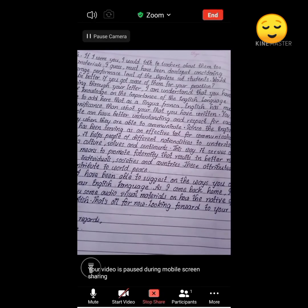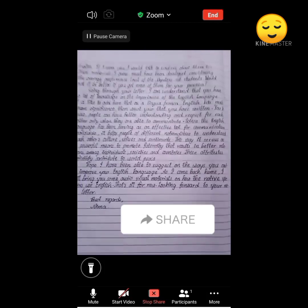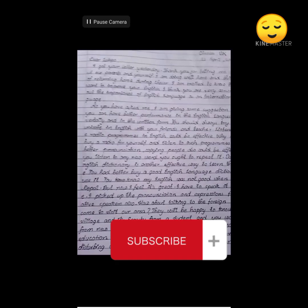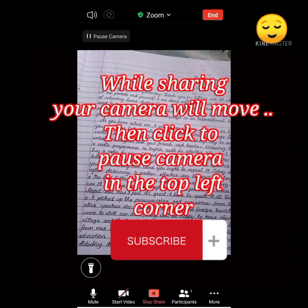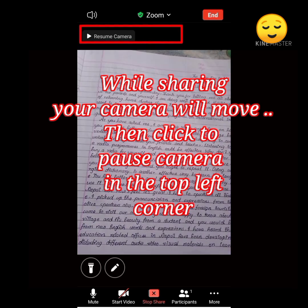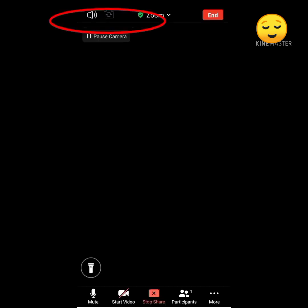Your camera is sharing now. All participants present in the Zoom meeting can see your sharing. You can share any of them. After finishing sharing, click to resume camera.